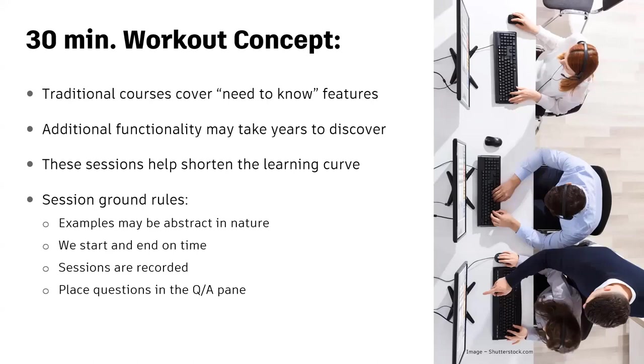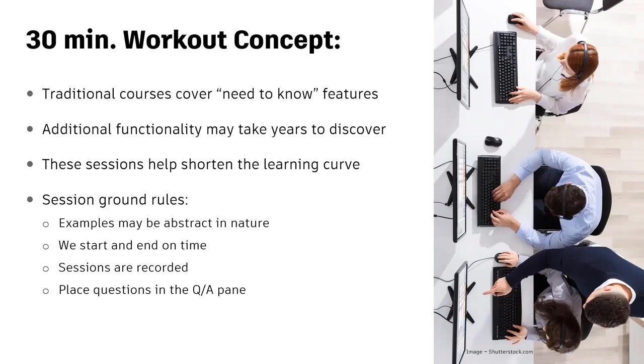We are very aware that when you attend traditional training, you're going to cover the things you need to know, and a lot of times those additional tips and tricks take years to discover, so our goal is to help shorten that learning curve.